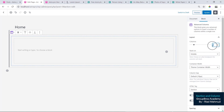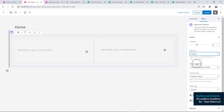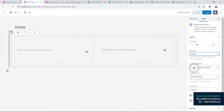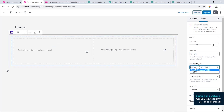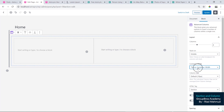So we will select the 2nd option. We will select Stack on Mobile. We will select Choose on what Breakpoint Columns will stack. So we will select the 2nd option, then we will select Container Width. The container width will be selected. This is the attachment width, then we will select the theme width.